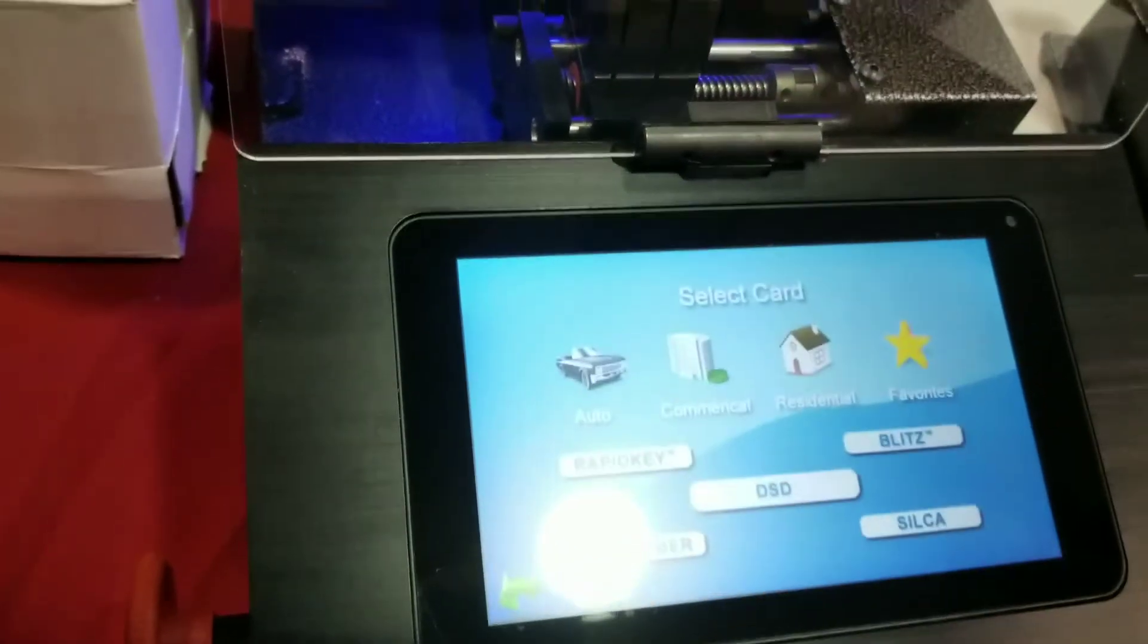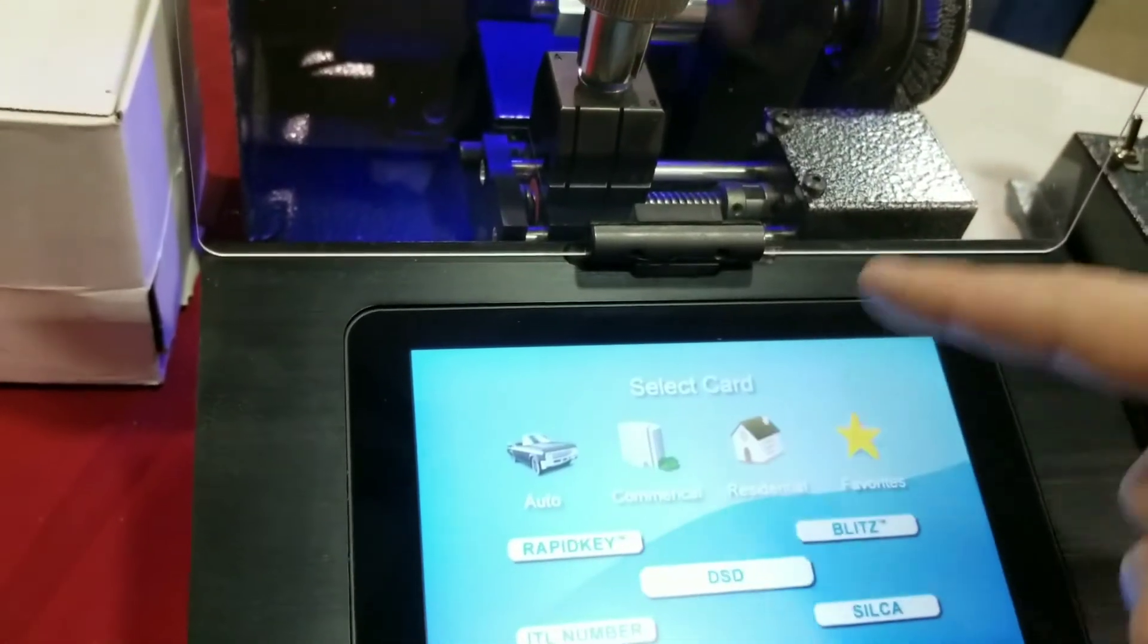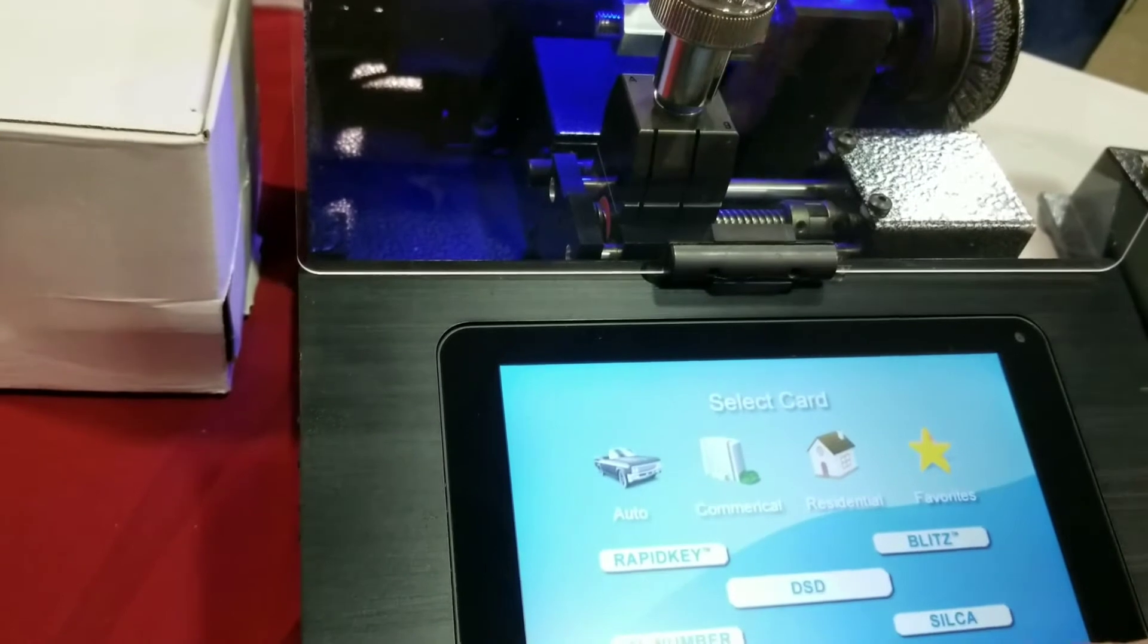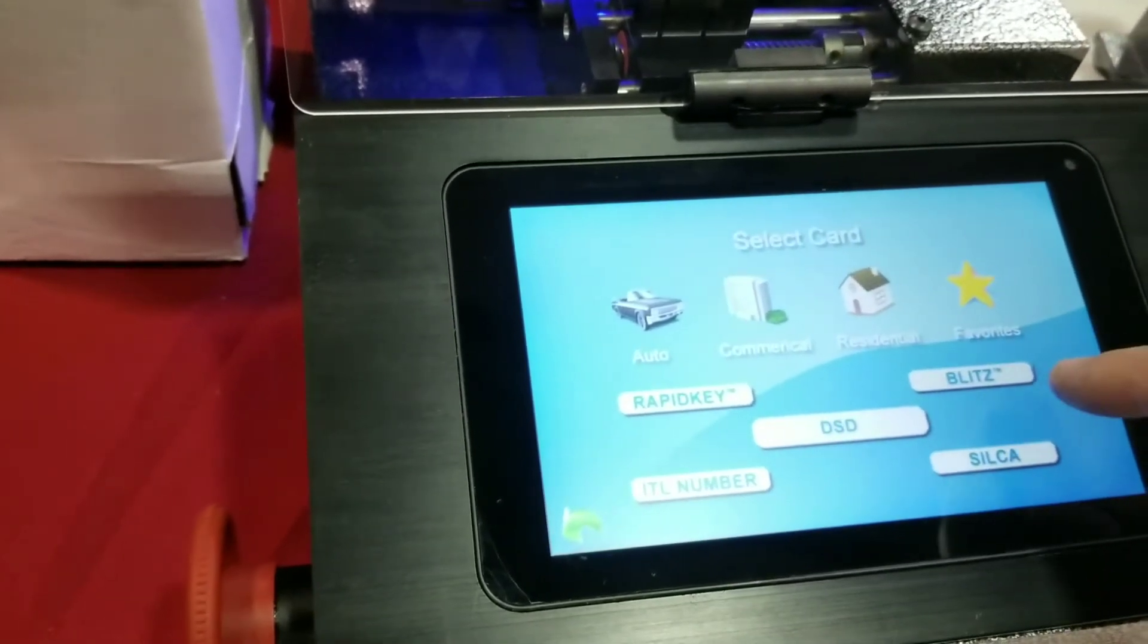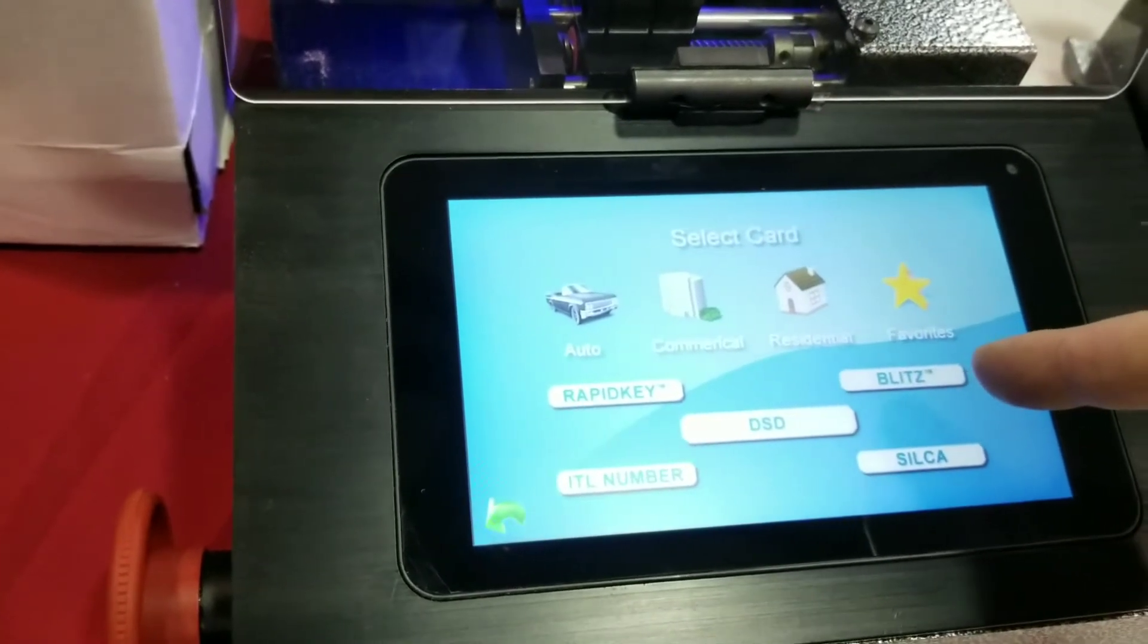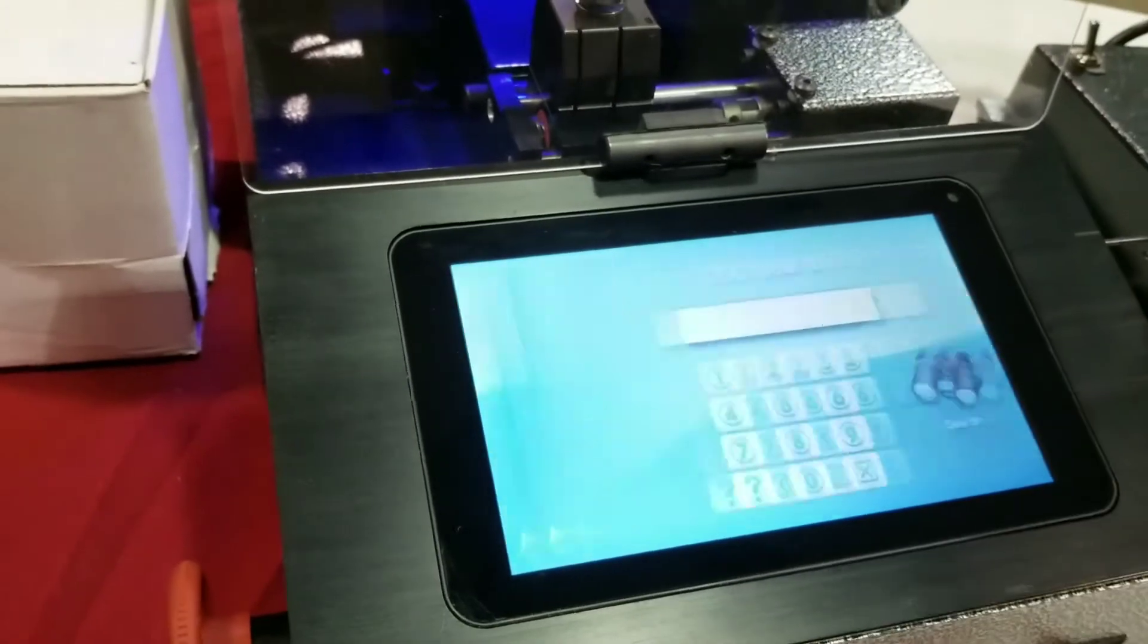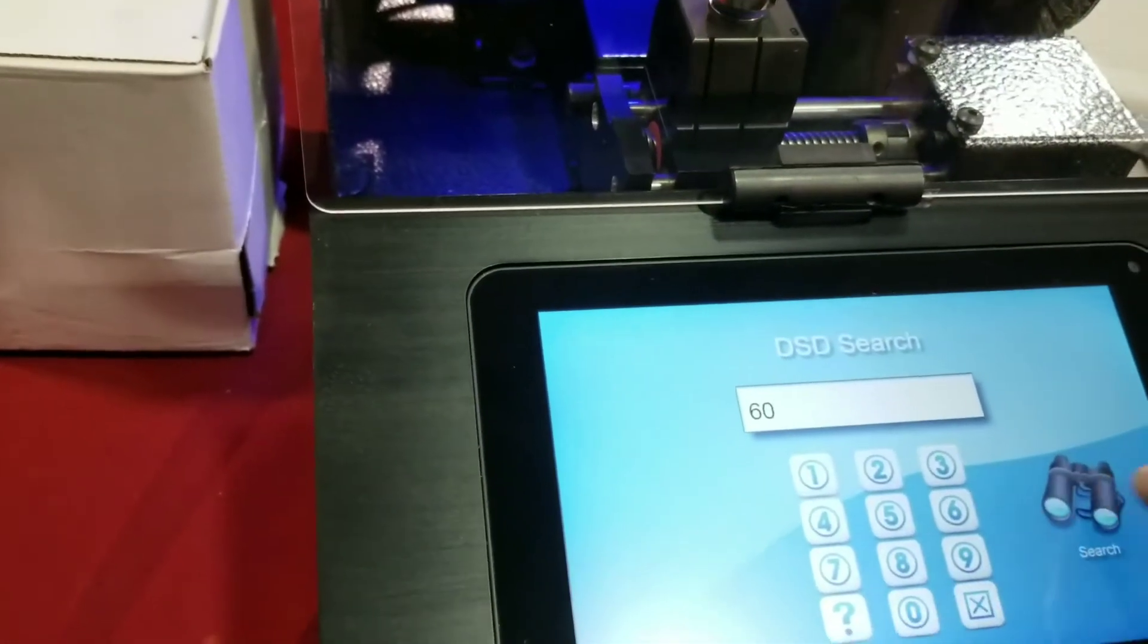So we'll go into the card setup here, and just like with the copy function, it's listed by auto, commercial, residential, your favorites. If you have an ITL machine or a silicon machine and you're used to those numbers to look up, you can select those and punch that number in. Or if you have our 1200 CMB, you can look up the card by the blitz function. But for this demonstration, I'll go through DSD.